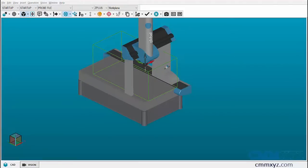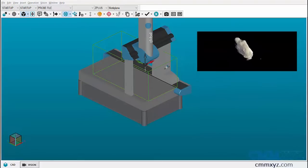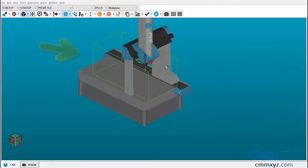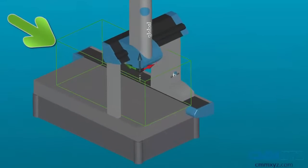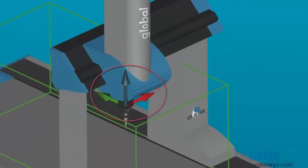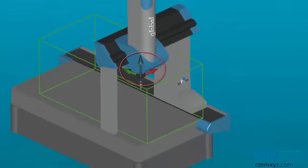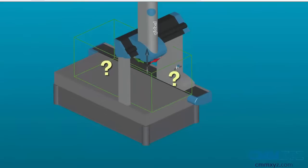Initially when the part is placed on the CMM, the part is equivalent to an object moving in free space inside the volume of the CMM. When the machine is homed, CMM establishes a machine startup axis. At this point, CMM has no idea where the part is in the machine volume.